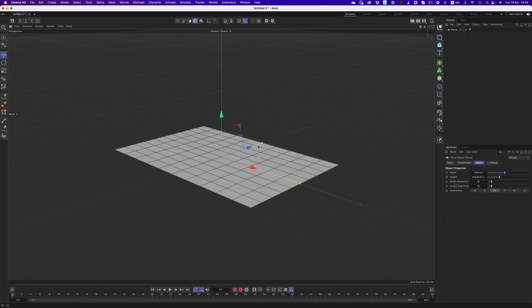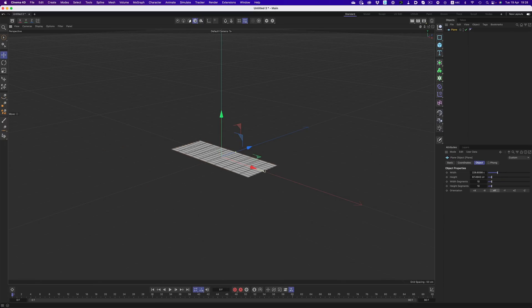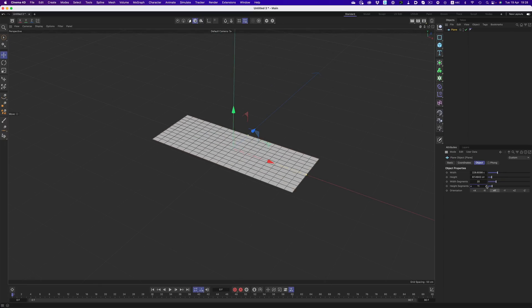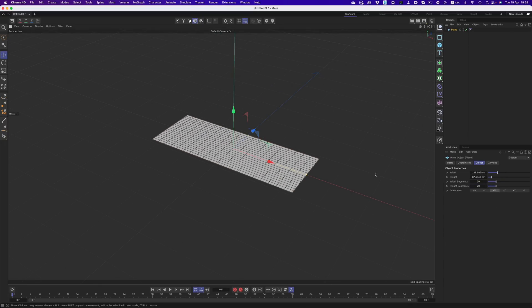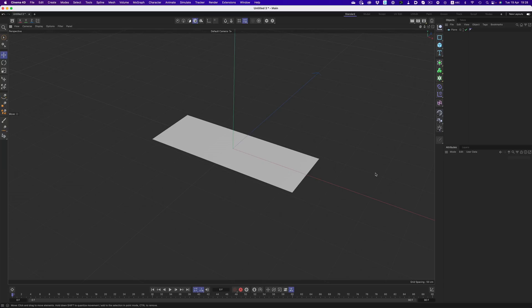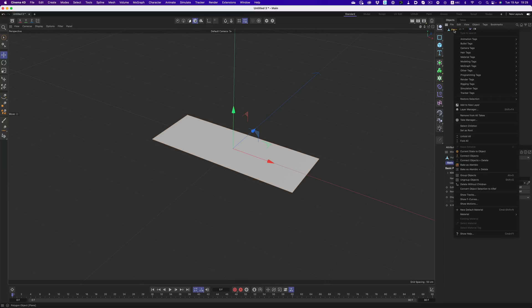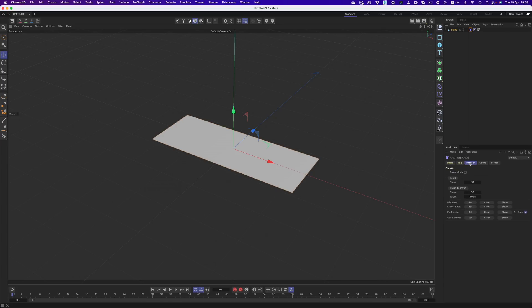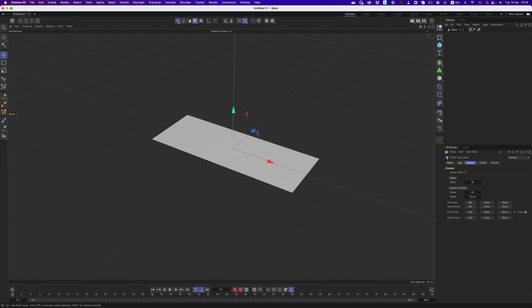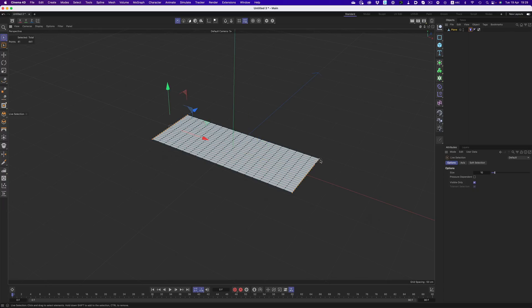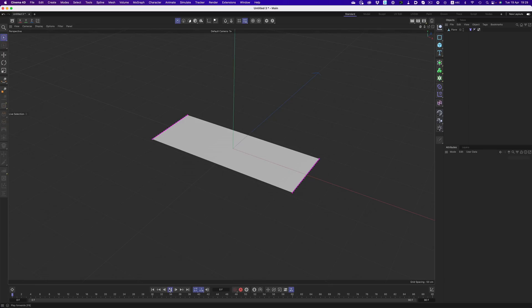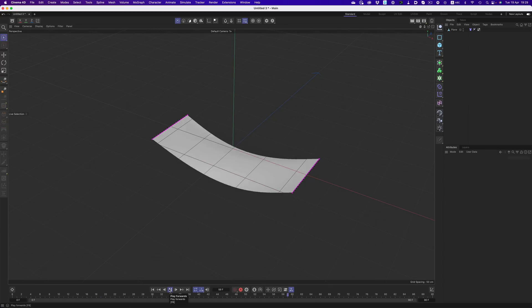Let's bring in a plain object, subdivide it a couple of times, and make it editable. This is going to act as our cloth surface. Now, we need to add the cloth tag, and as you can see already, we have quite a few new options. But before we play with those, let's first fix the endpoints of our cloth so it stays in place. And now if we hit play, we already have a nice looking cloth moving around. Perfect.